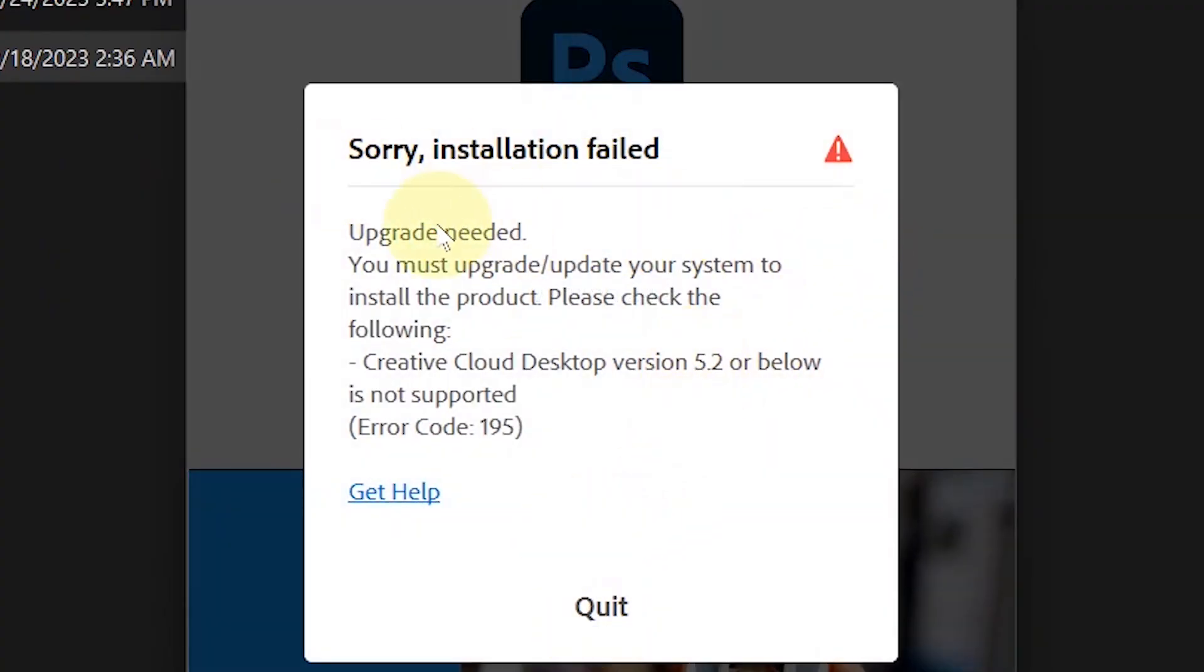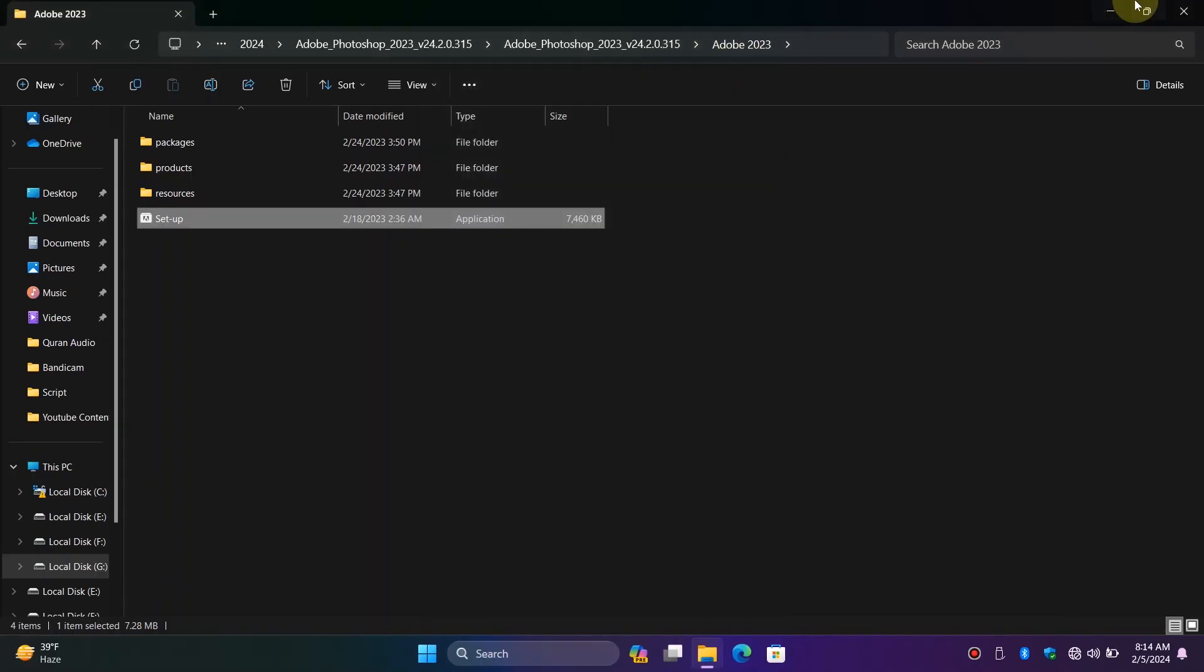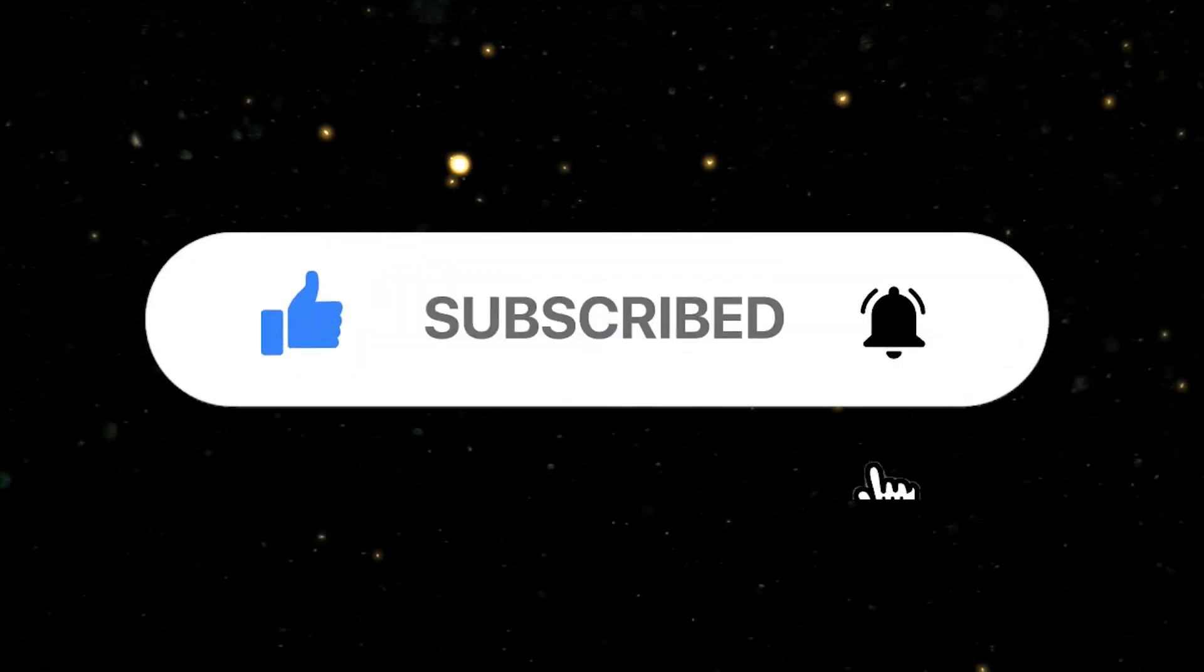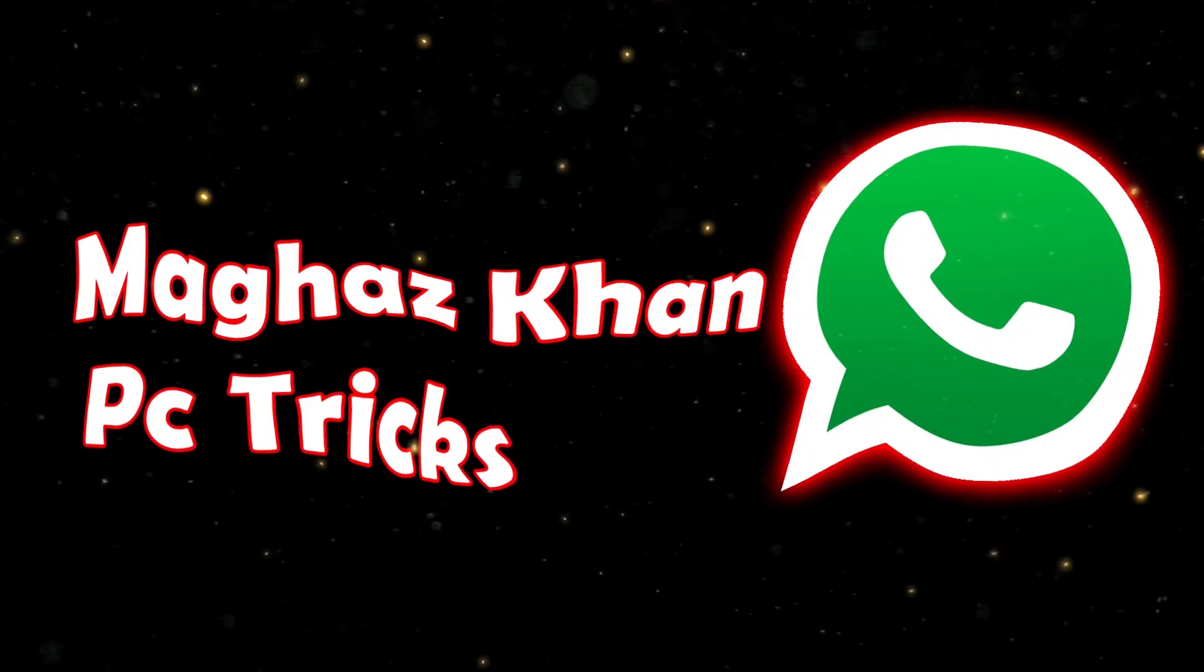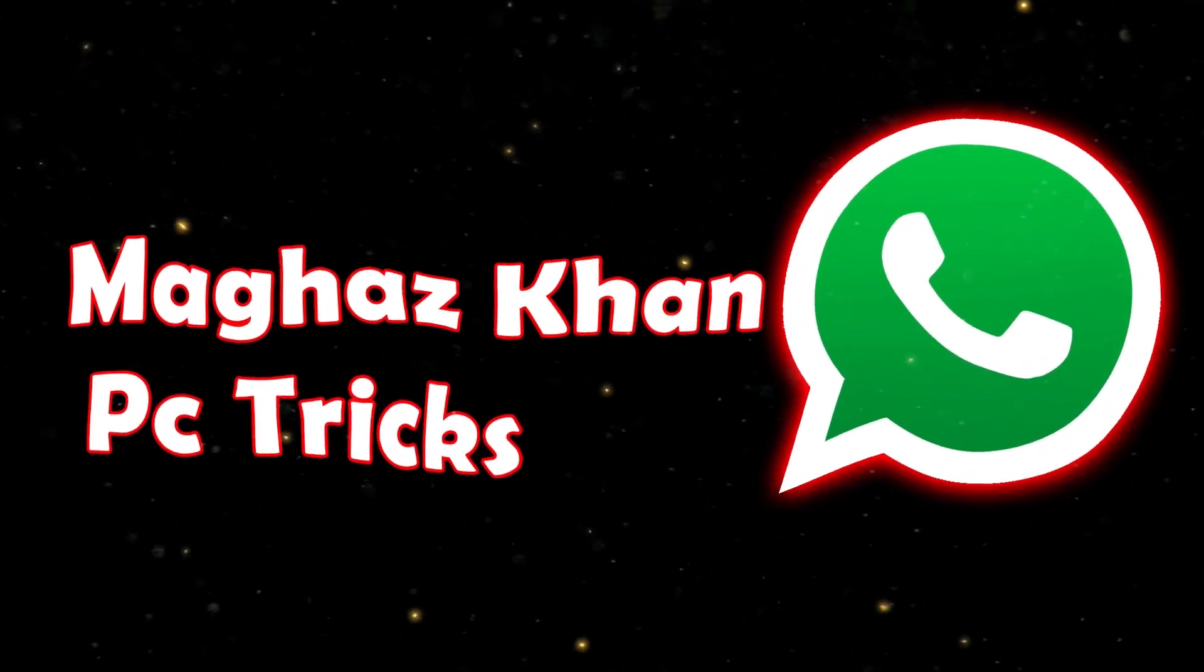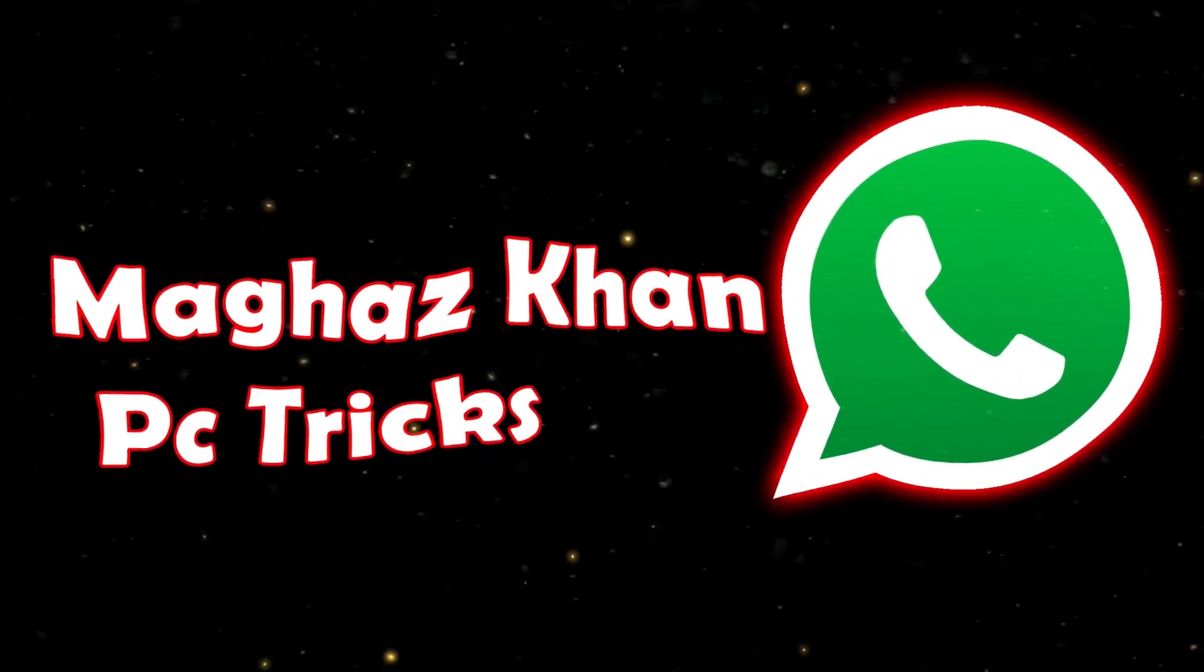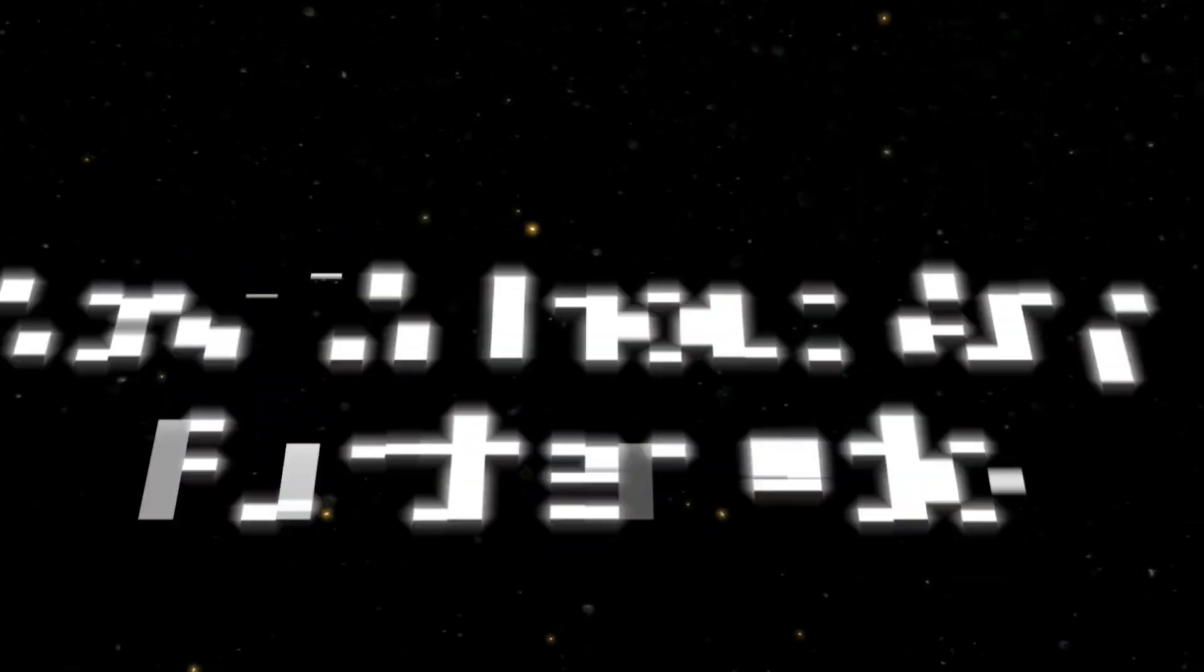But don't worry, I'm here to solve your problem. Before we start, make sure to subscribe to my channel and join my WhatsApp channel to stay updated about upcoming videos. Now without further ado, let's fix this problem.